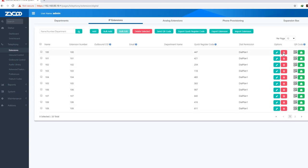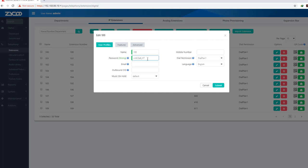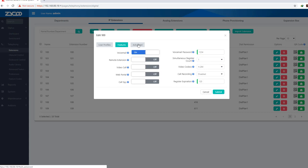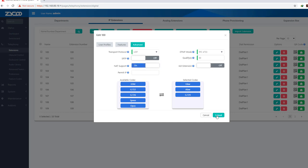You can see the setup of the extension. You can set an automatic password. We can use the email address, music on hold, and mobile number. I have a feature that uses voicemail and password. I have to use advanced mode. On the current event, the remote extension should be active. Submit.